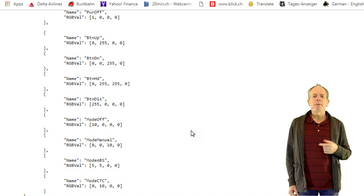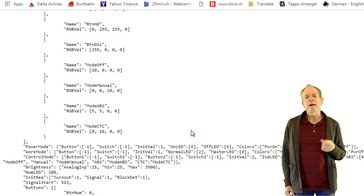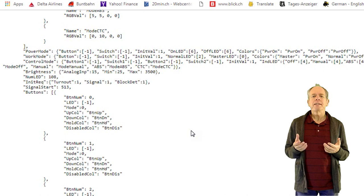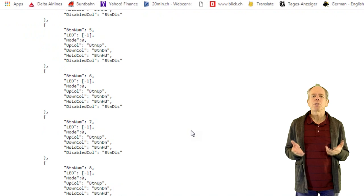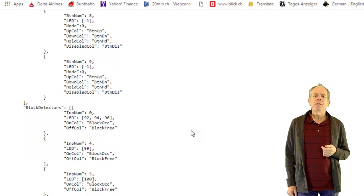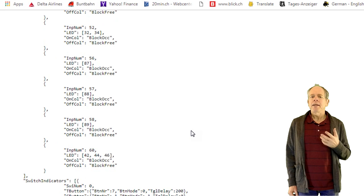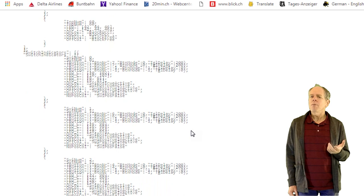The next section defines the basic operation modes of the CTC panel. I will explain this in detail a little later in this video. The next section has a list of the buttons. For each button it is defined whether it is a touch, digital or analog input and what LEDs should be used to display the button status. The next section has the block detector definitions. Here it is specified what LEDs should be activated if the corresponding block is occupied and what color should be used for occupied and free. Next are turnouts, followed by signals.